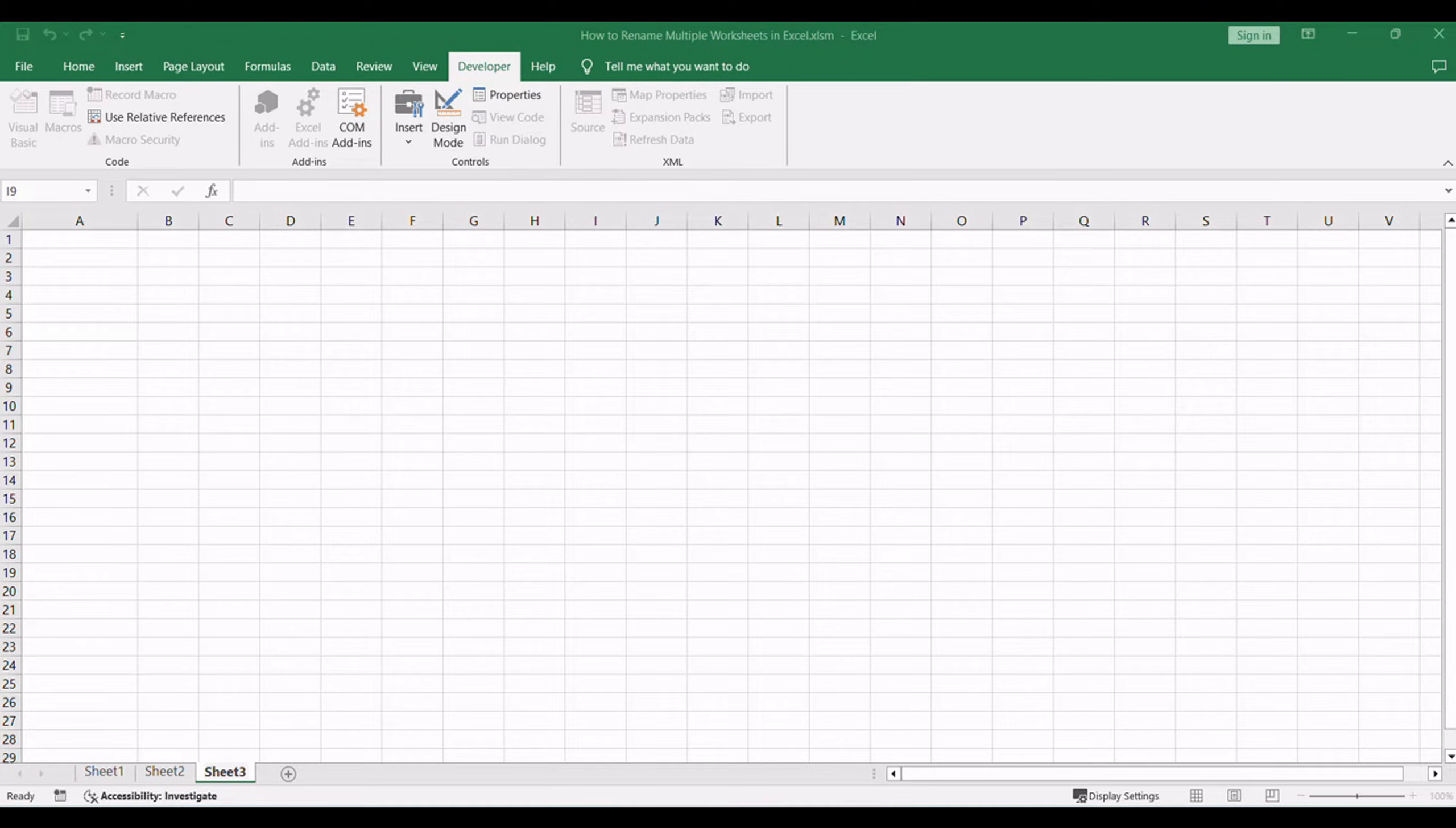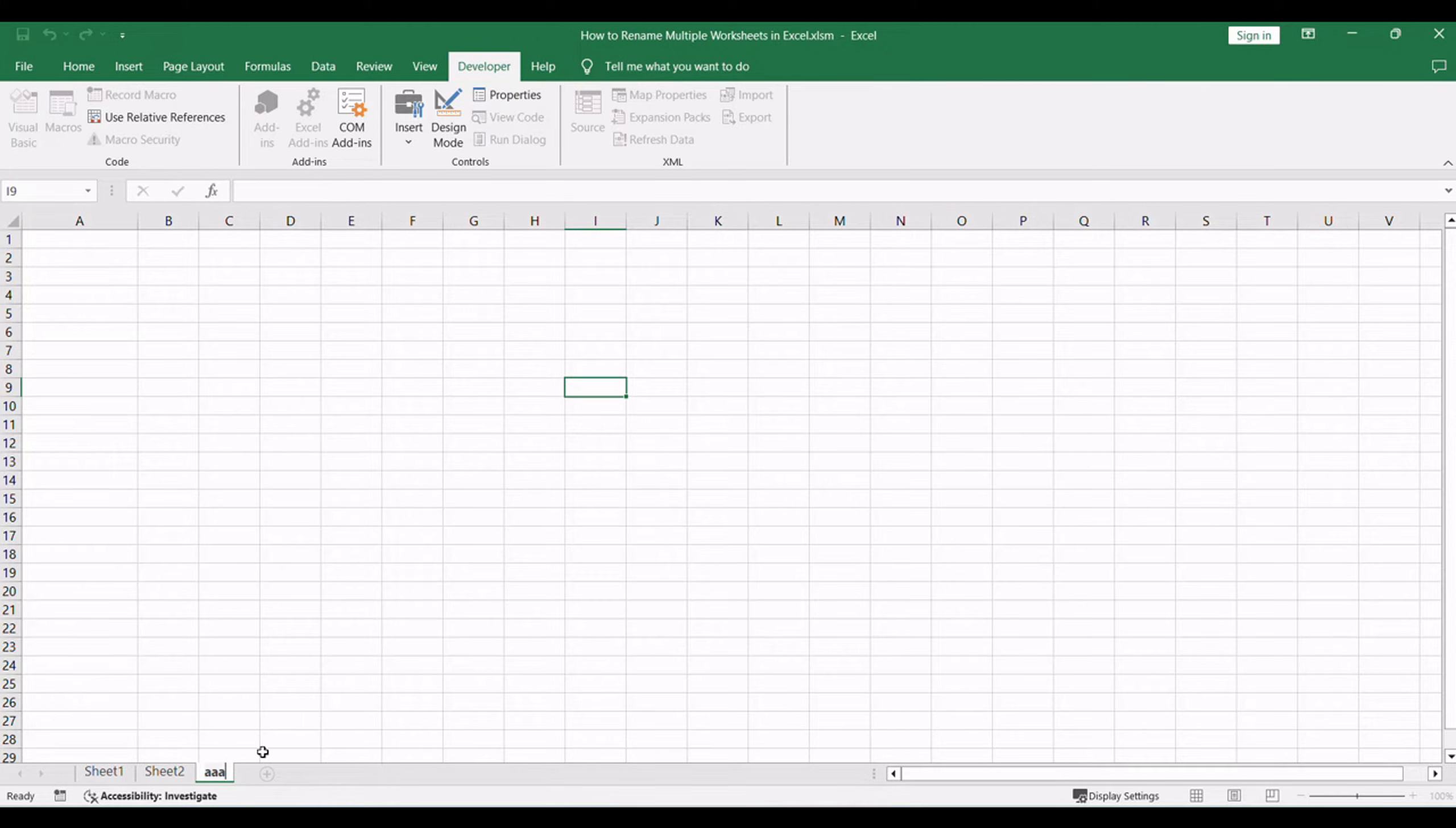Type a new name for the selected worksheet. Using the rename command allows for renaming only one worksheet at a time.